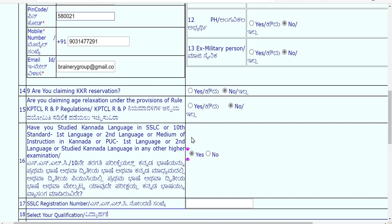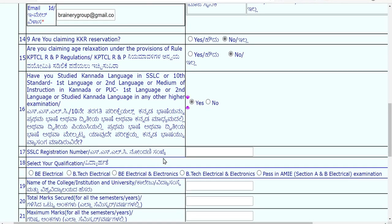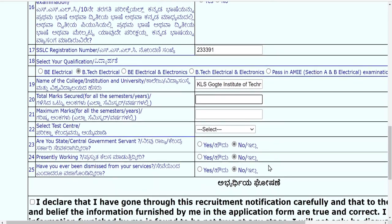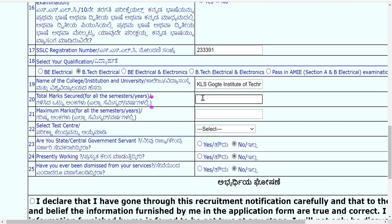Write your SSLC registration number, select your qualification such as B.Tech Electrical, select the name of your college or institution, and mention your university. Now comes the important part where students have confusion: filling the total marks secured. According to the KPTCL helpline we confirmed, they use this section to shortlist you based on the minimum eligibility criteria like 60 percent.